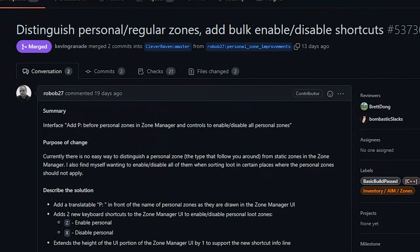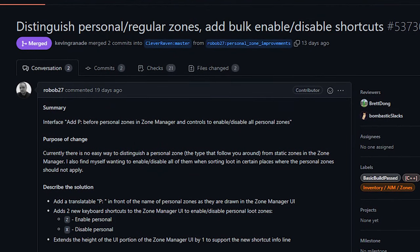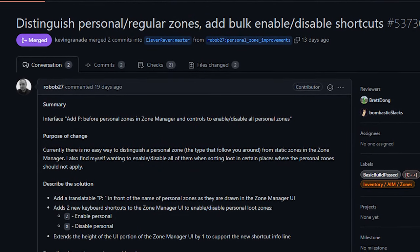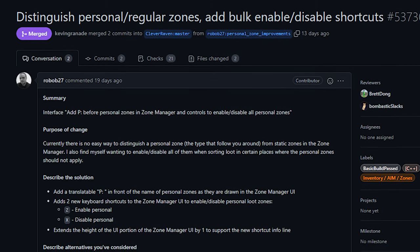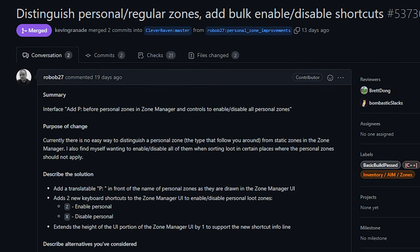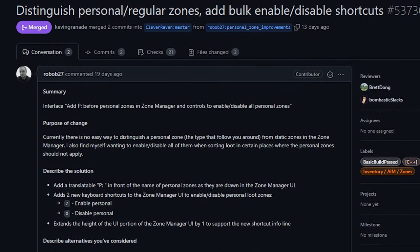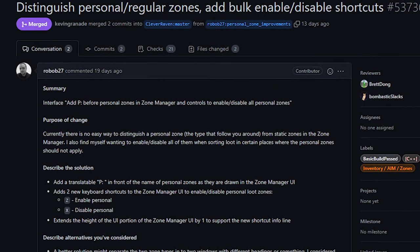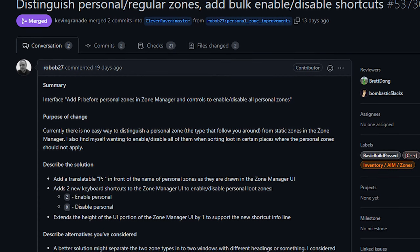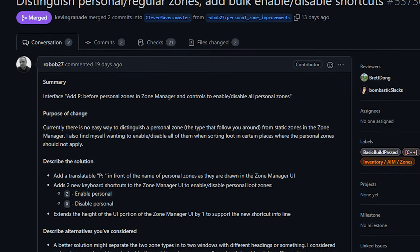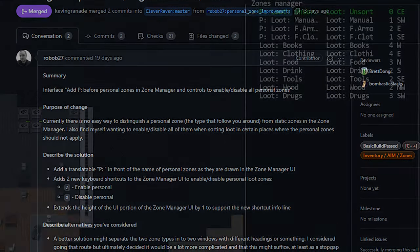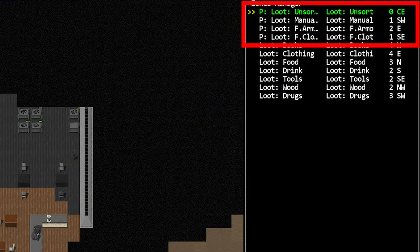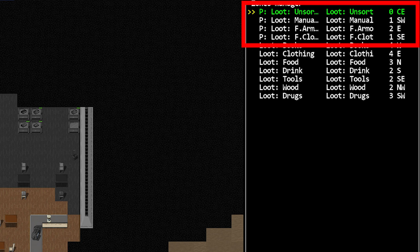Next up we've got a change regarding personal loot zones that we talked about in our last show. This was added by Robob and just generally improves your ability to interact with these zones. Firstly, it adds a P to personal loot zones in the zone manager tool, allowing you to quickly distinguish regular zones from personal zones.